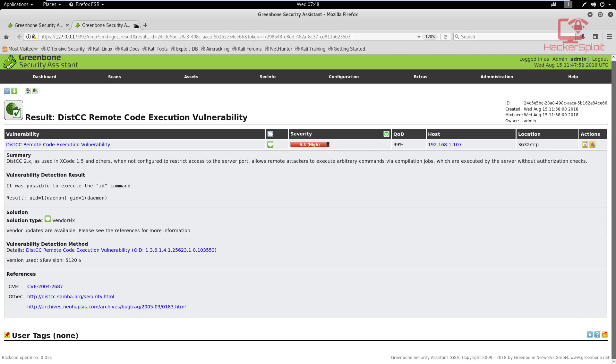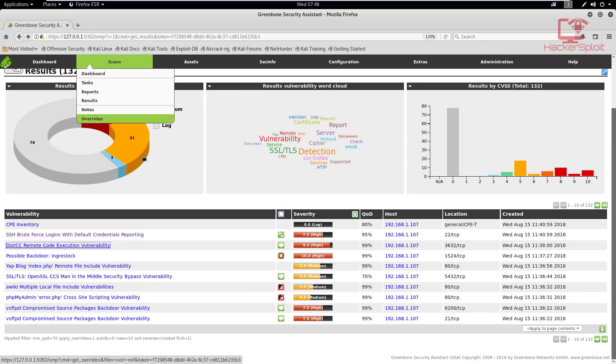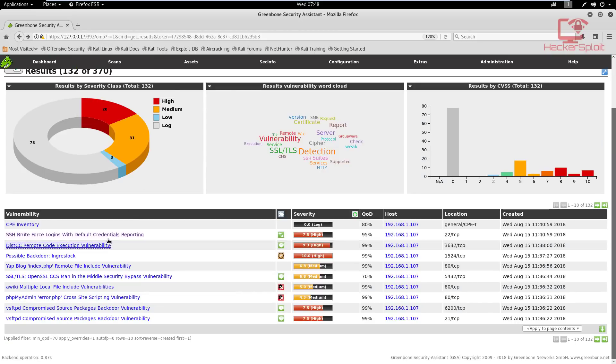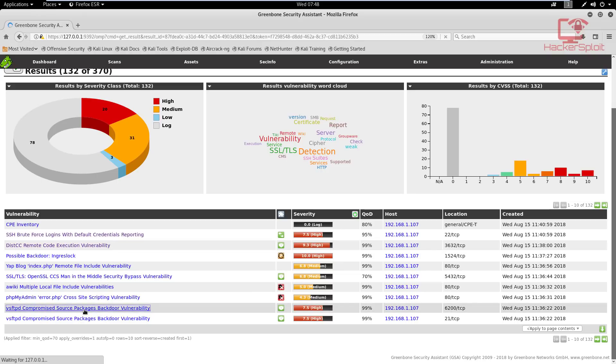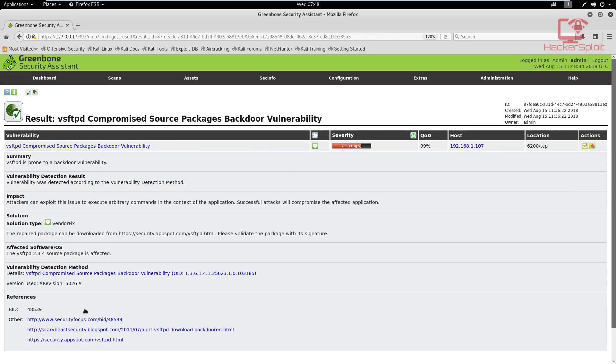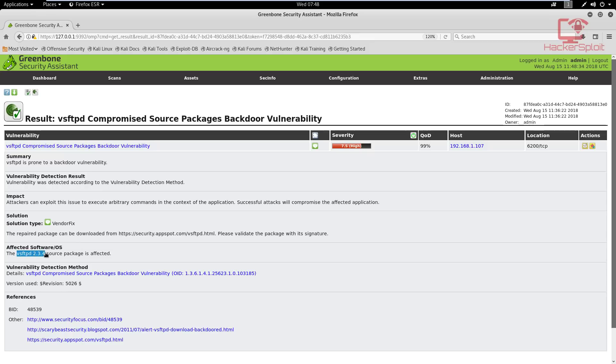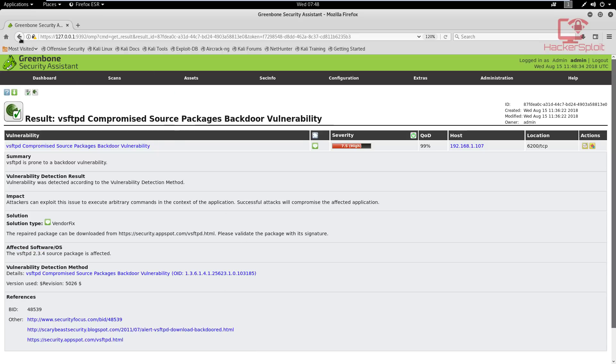Okay, now let's take a look at one more before we actually show you something else. Yeah, VSFTPD, the backdoor vulnerability. So let's click on that and let's see what vulnerability this is. So as you can see, this attack can exploit this issue to execute arbitrary commands in the context of the application. So essentially it allows command execution. And the affected software is VSFTPD 2.3.4. We already know that. Alright, so some quite valuable information has been gathered here.